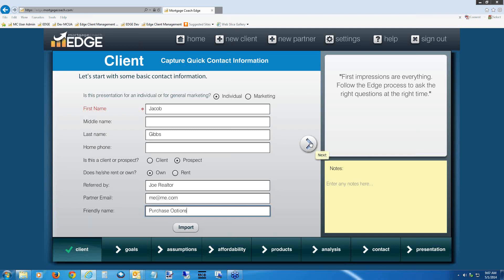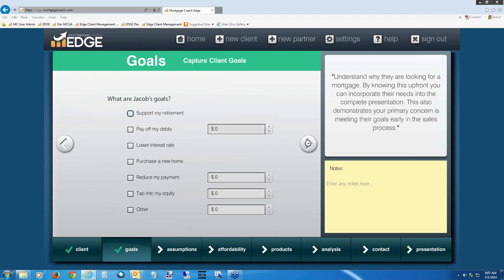Click on the right arrow to go to the Goals section. For a purchase presentation, select 'Purchase a New Home.' This has logic behind it that says don't ask for current mortgage questions — we're doing a purchase, not a refi. When you click this box, the screens going forward are slightly different. We're not going to ask for a first payment date or the rate and term of their current mortgage — just basics to help you develop a purchase scenario. Check the 'Purchase a New Home' box, then click the right arrow.